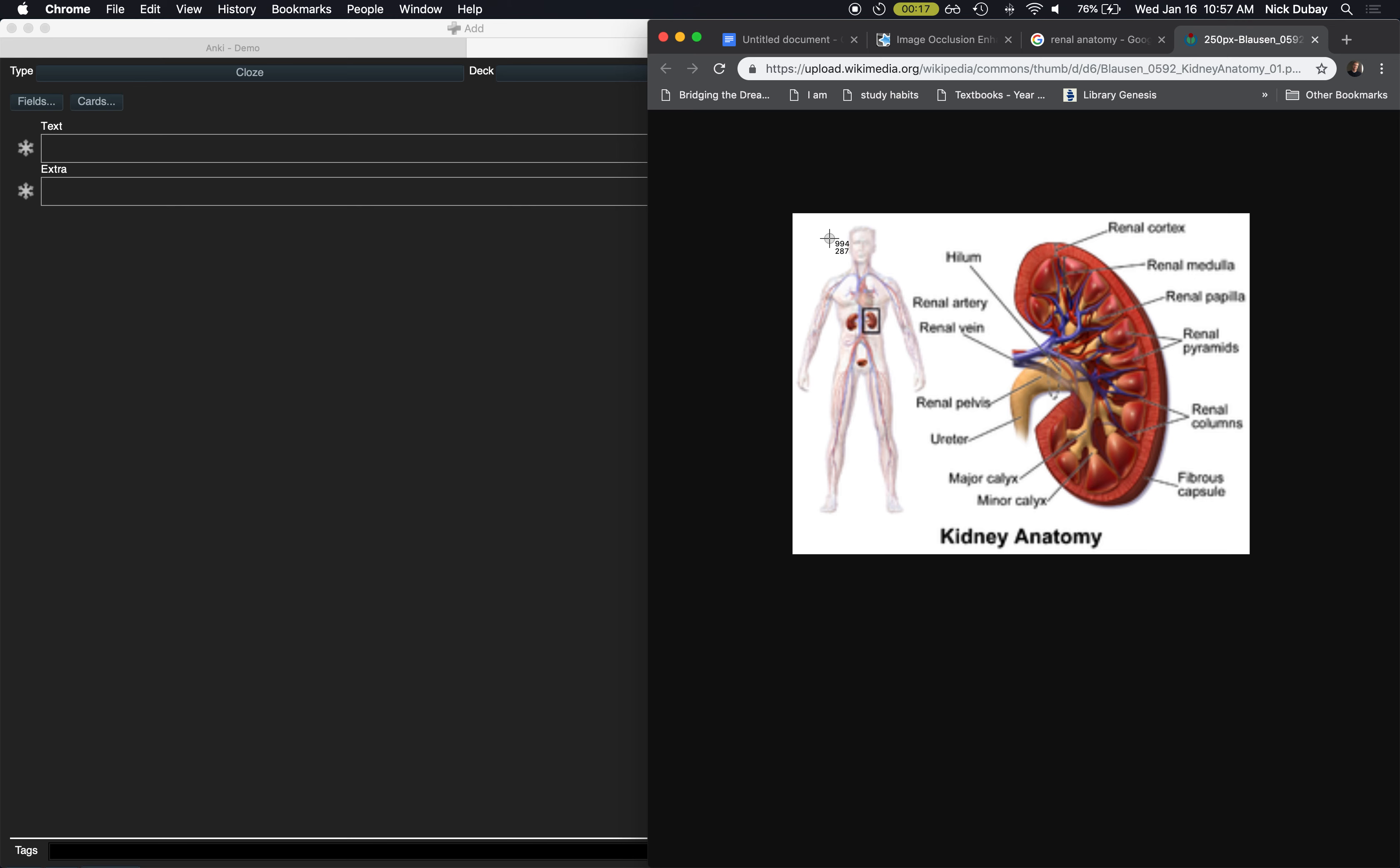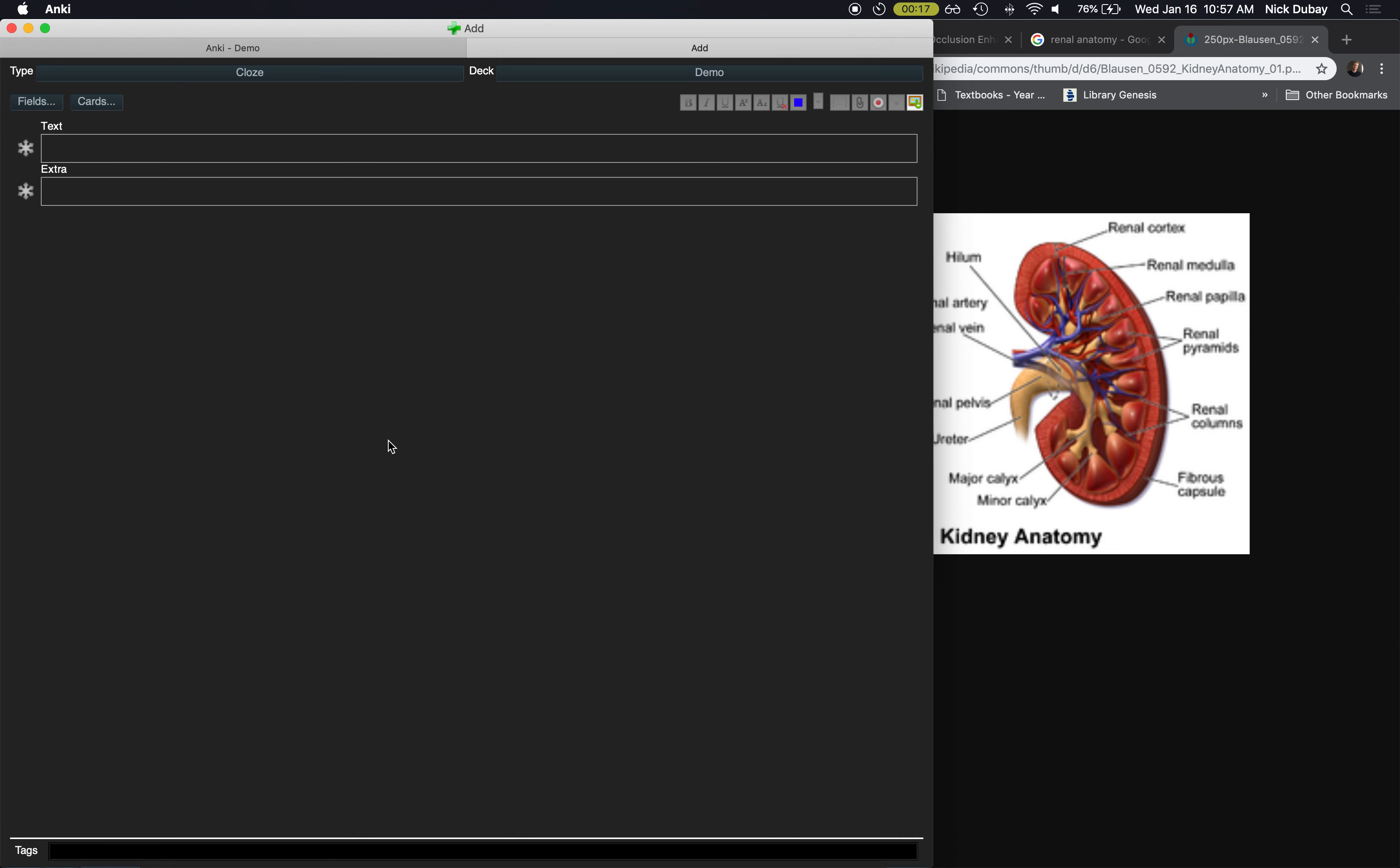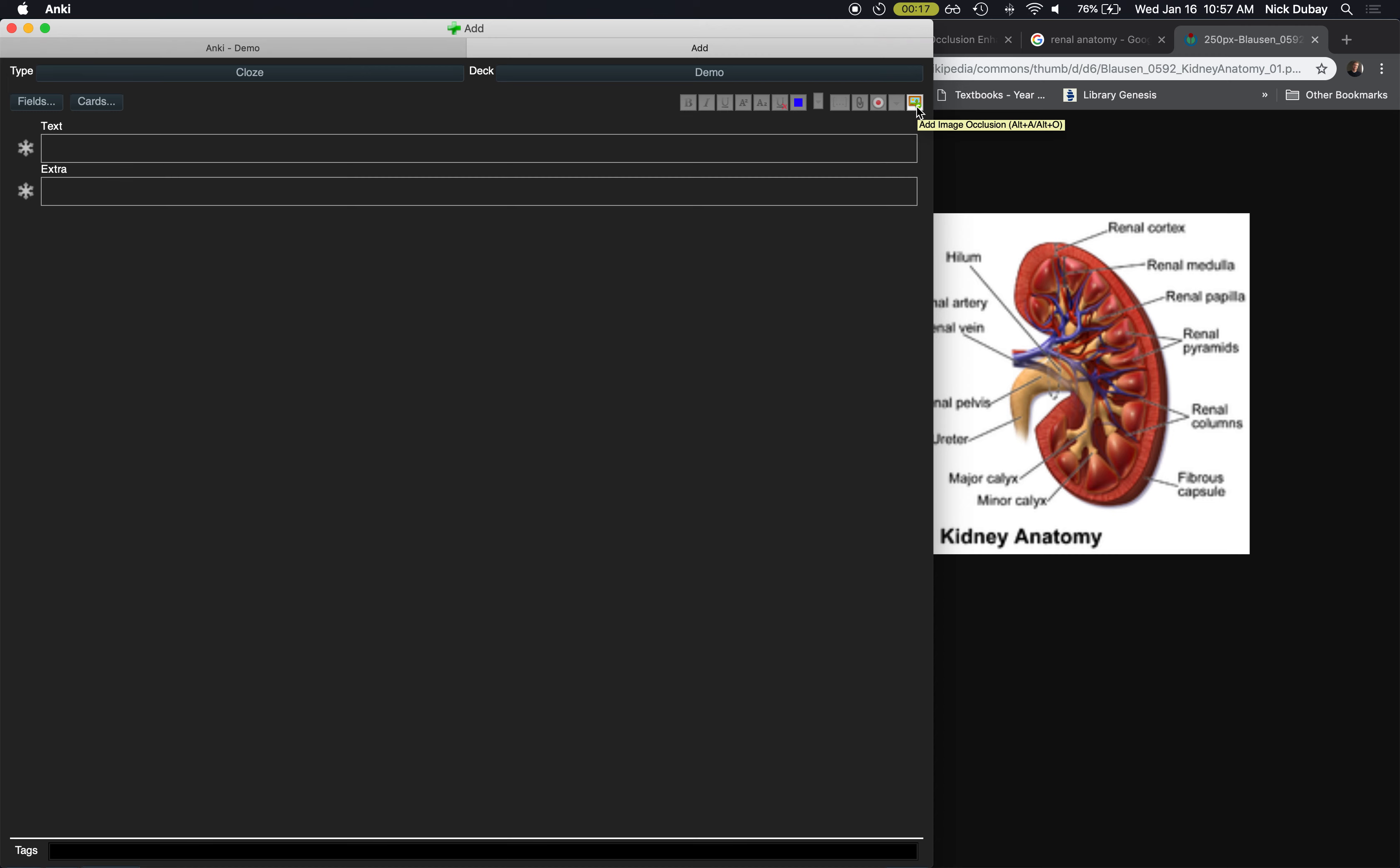So what I do is Command Control Shift 4 and I can take a screen capture. Now what that did is, because I hit Command Control Shift 4, it took that screenshot and it put it in my clipboard, so I could paste that right now in a Word document or I could even paste it in here and make a cloze card. But what I want to do for image occlusion is click on this button here, Add Image Occlusion.